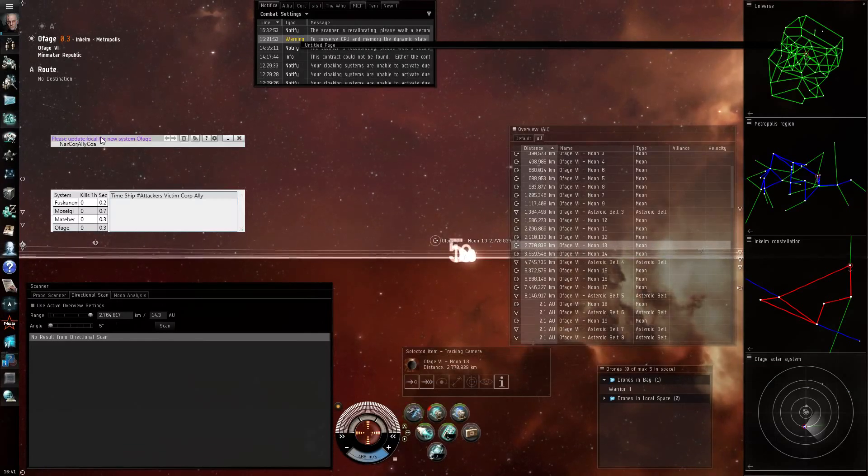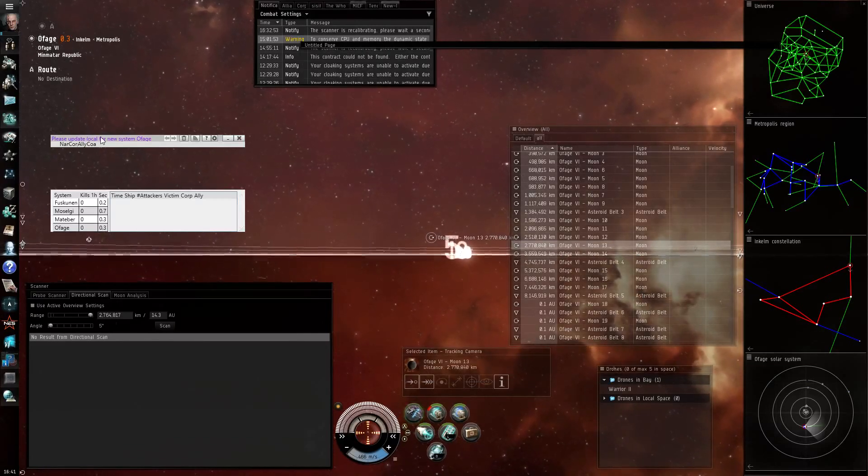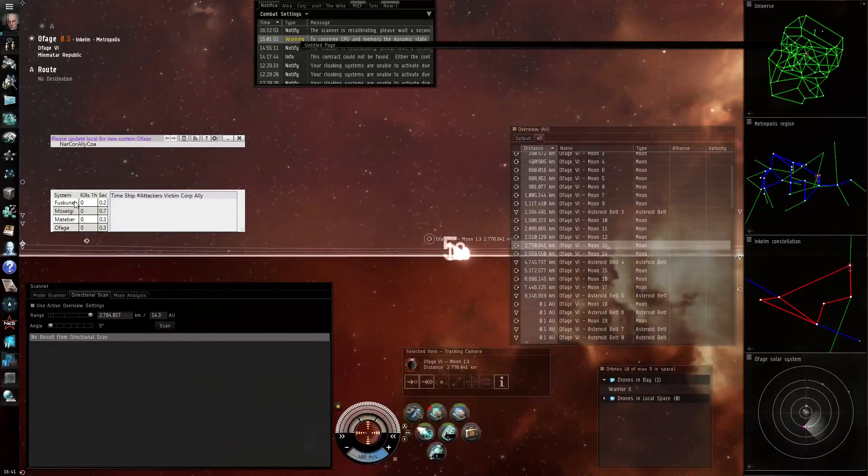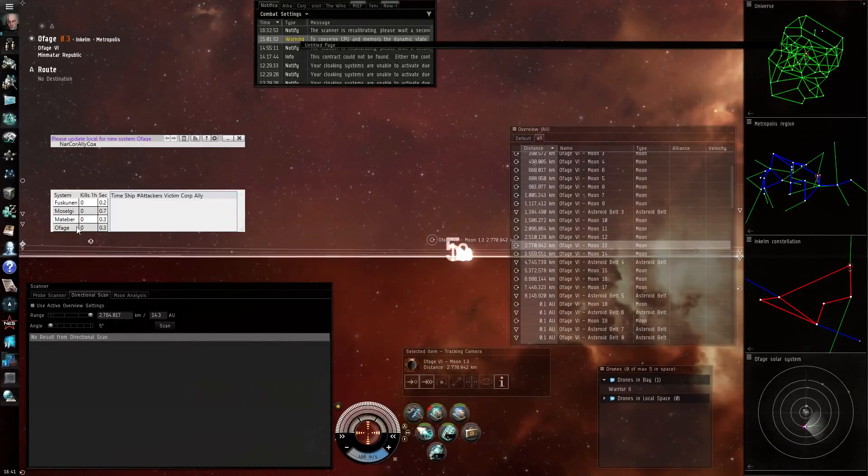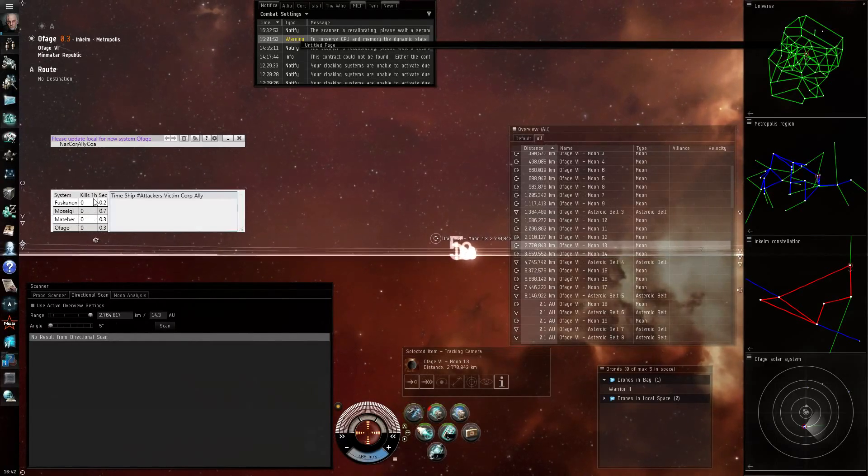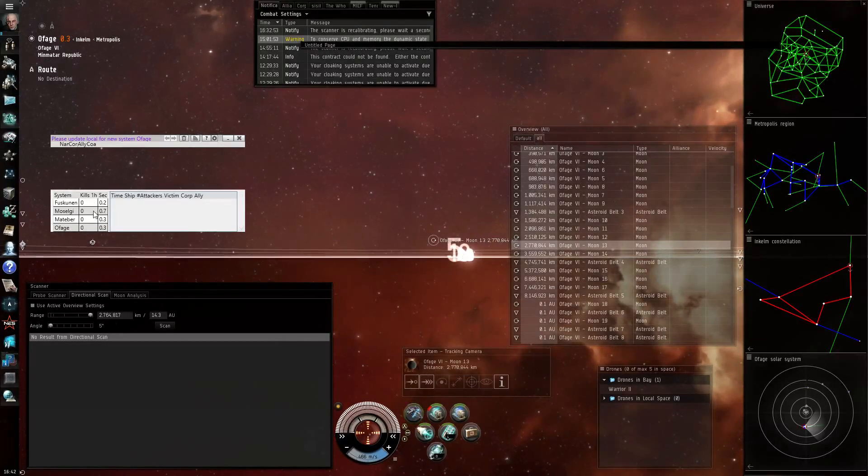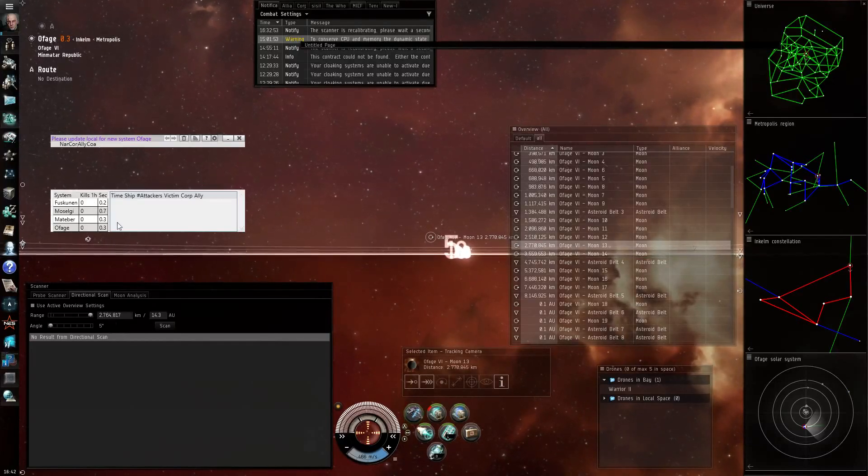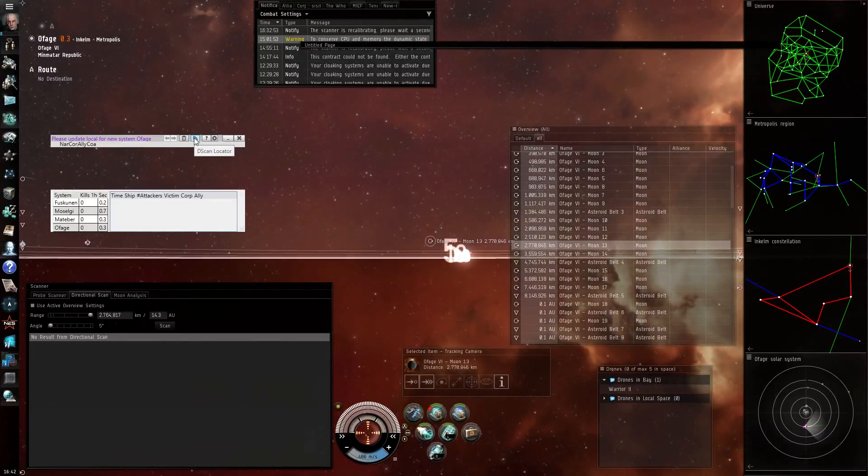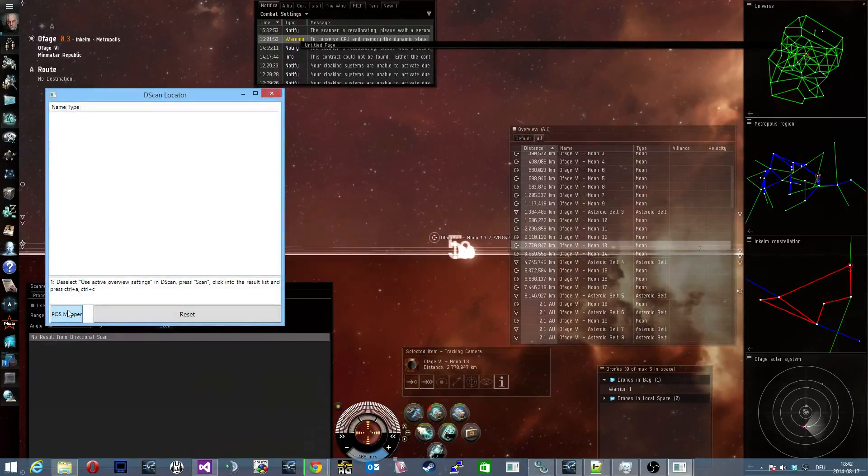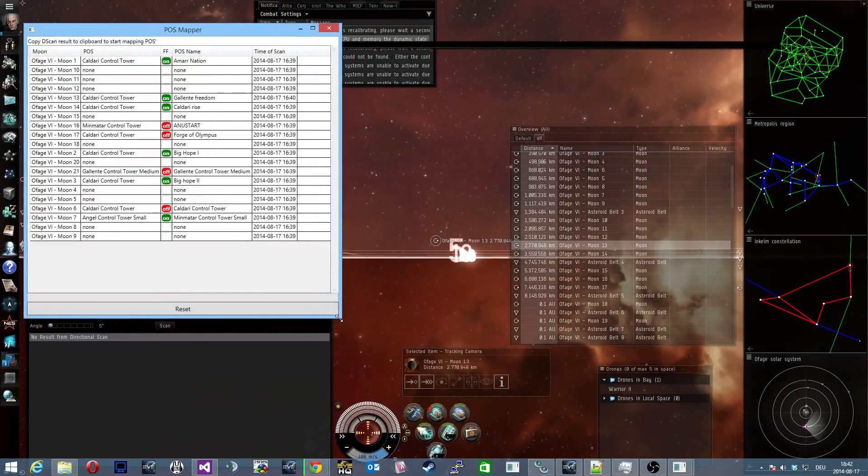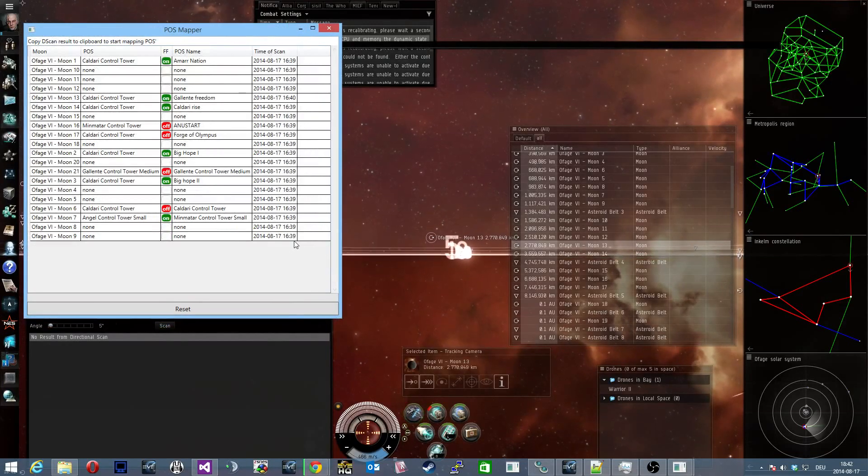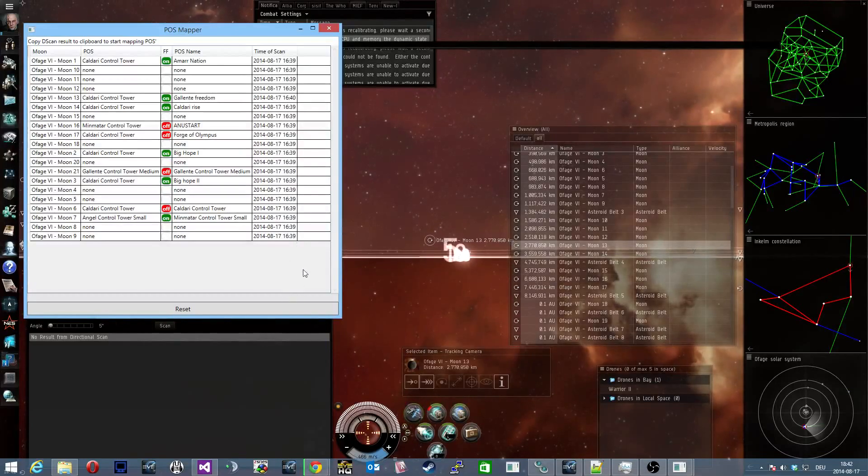Another neat feature if you give EVE PLH your position this way is that it will always show you all the systems around your current system and the kills that occurred there during the last hour. OK but this is not of interest for us now so we open the dscan locator and the POSMapper again and there you are, it has loaded all the scans we have for this system.